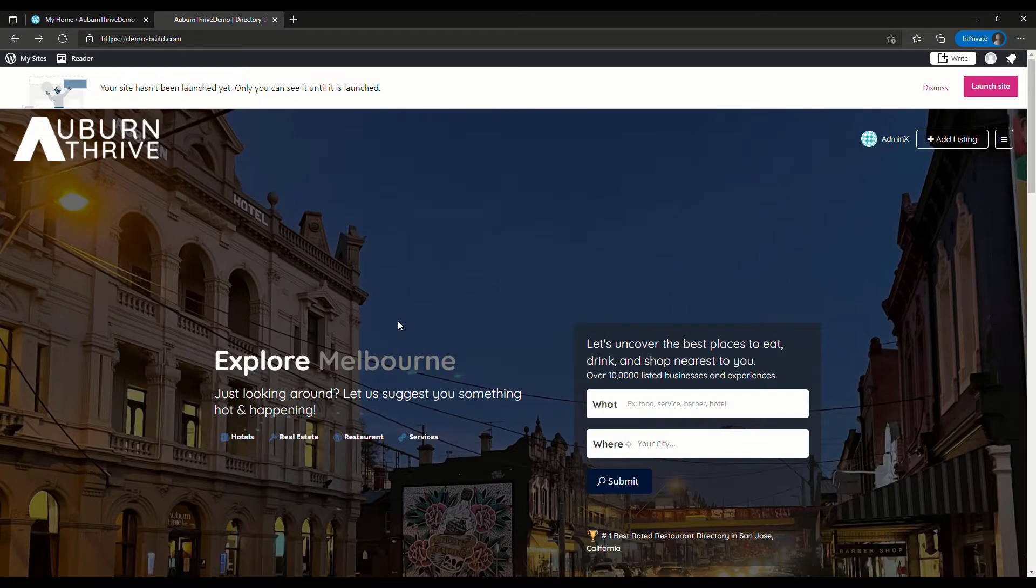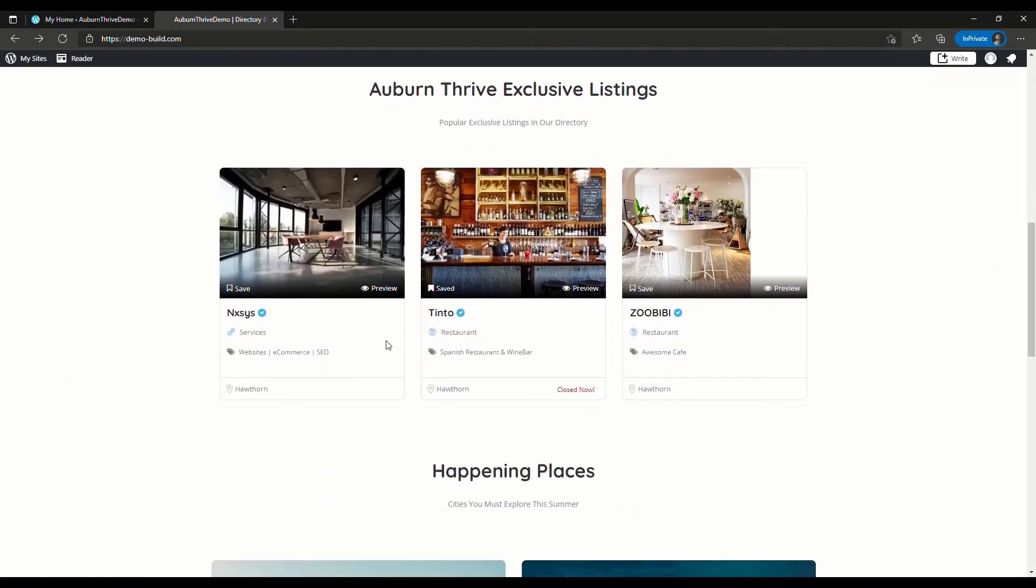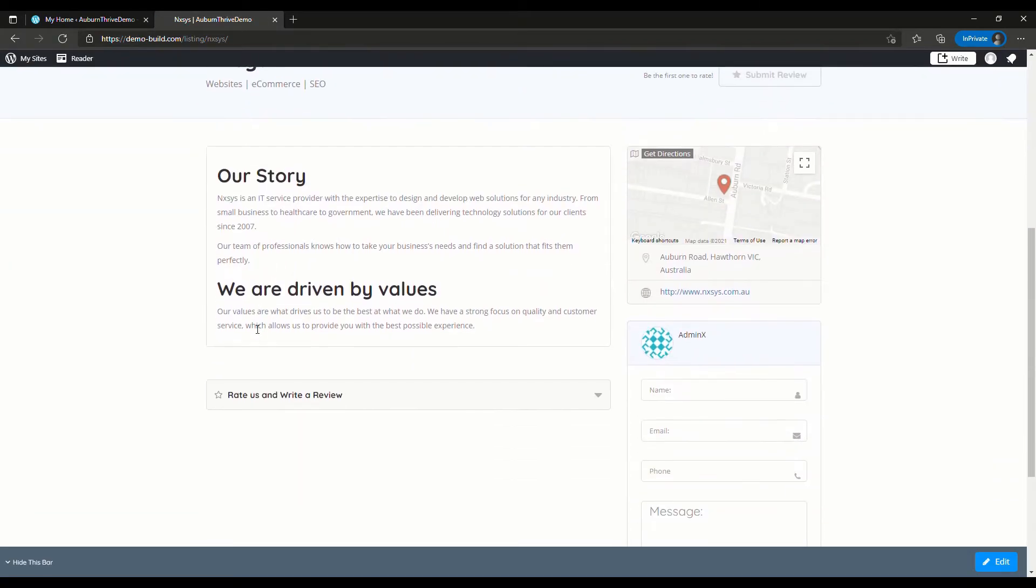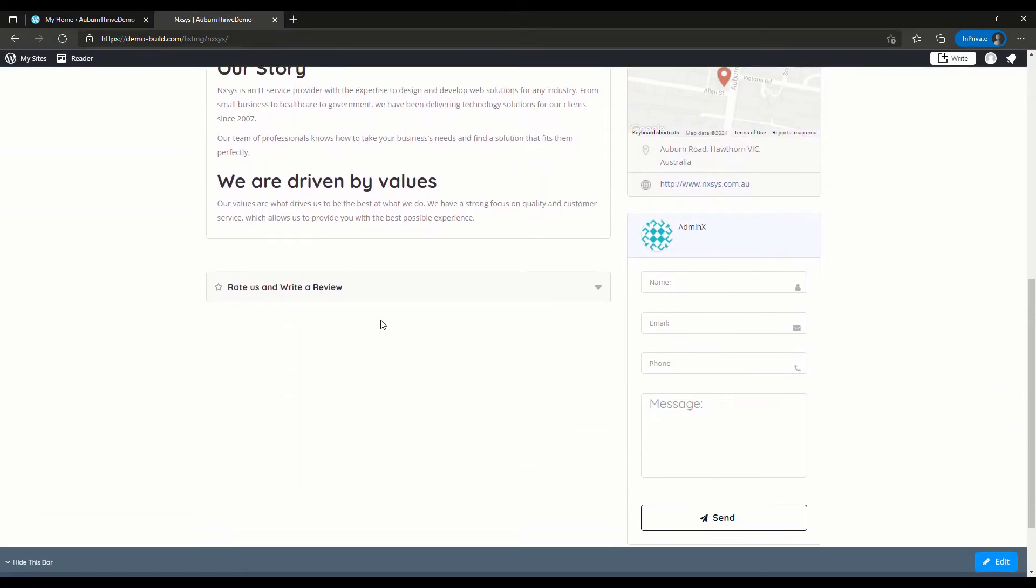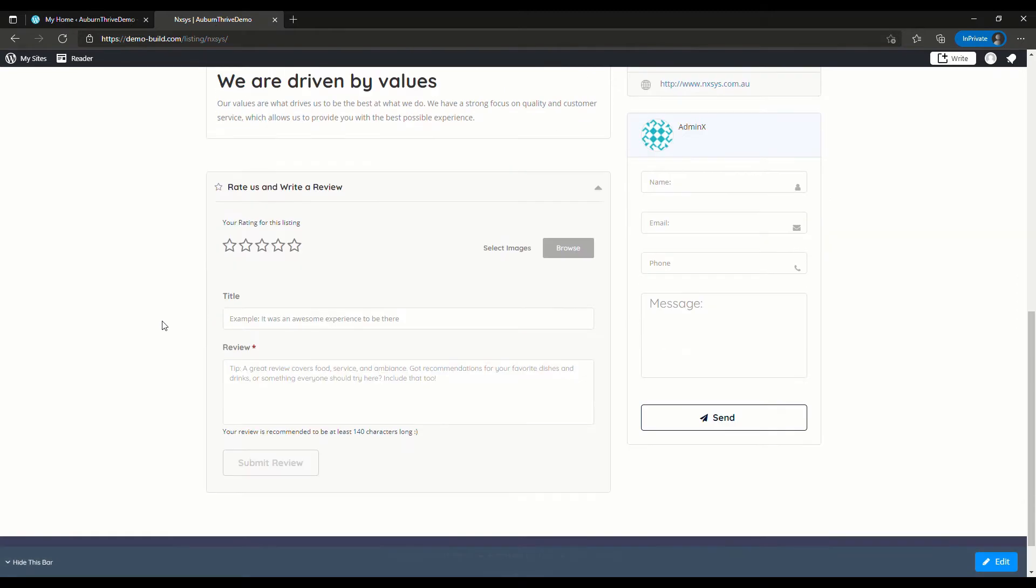First, let's take a quick look at the standard review form. If we go down here on our demo site and click on, say, Nexus, we can have a quick look. Rate us and write a review. This form here is straight out of the box, and that's what you'll get when you set up your standard ListingPro directory. What we're going to look at today is how we can customize this form.